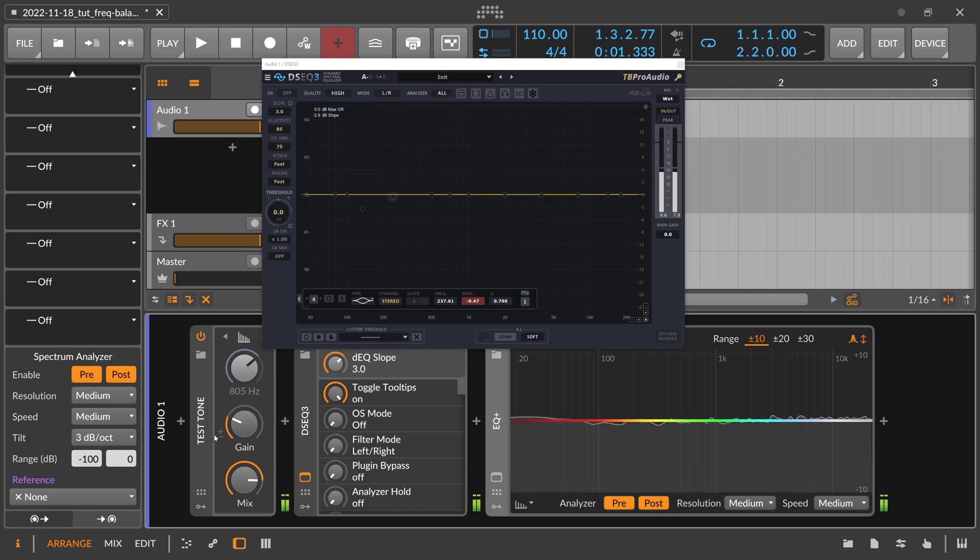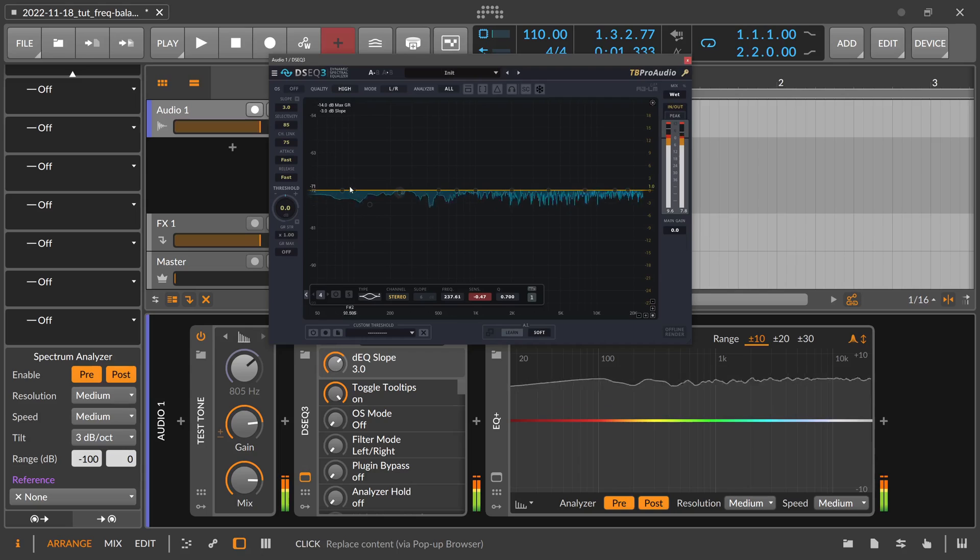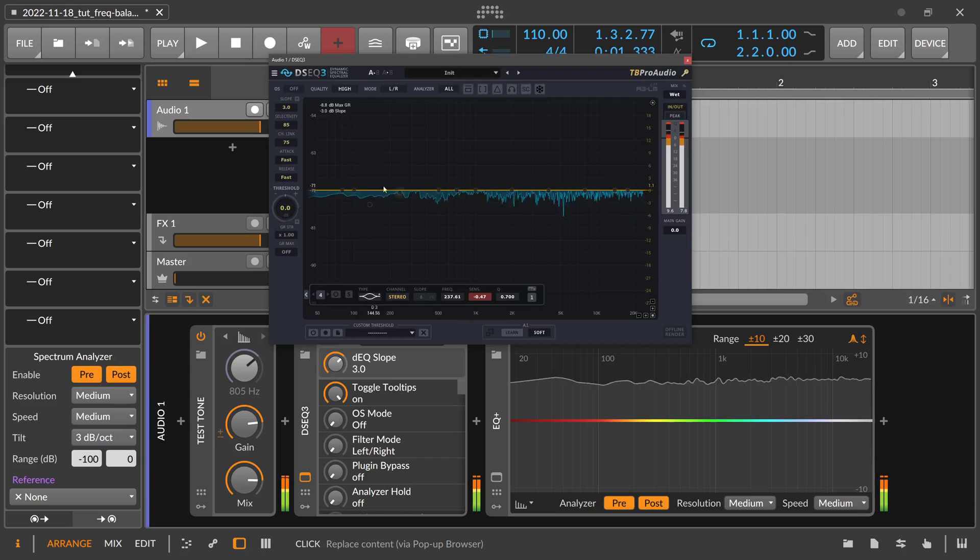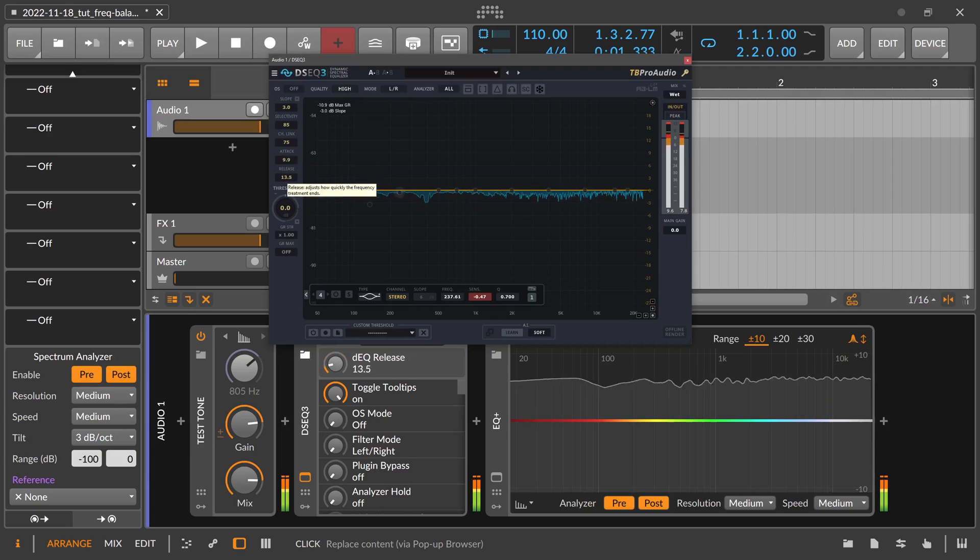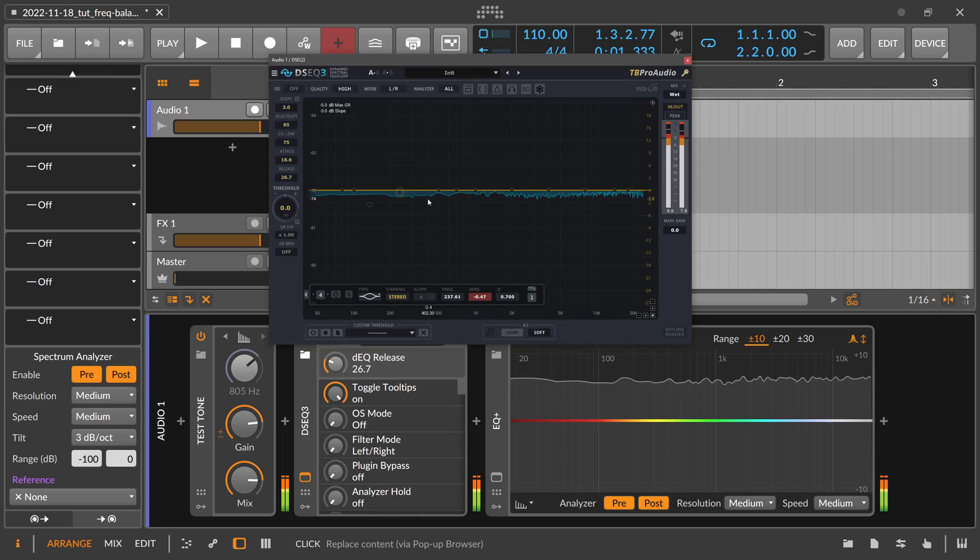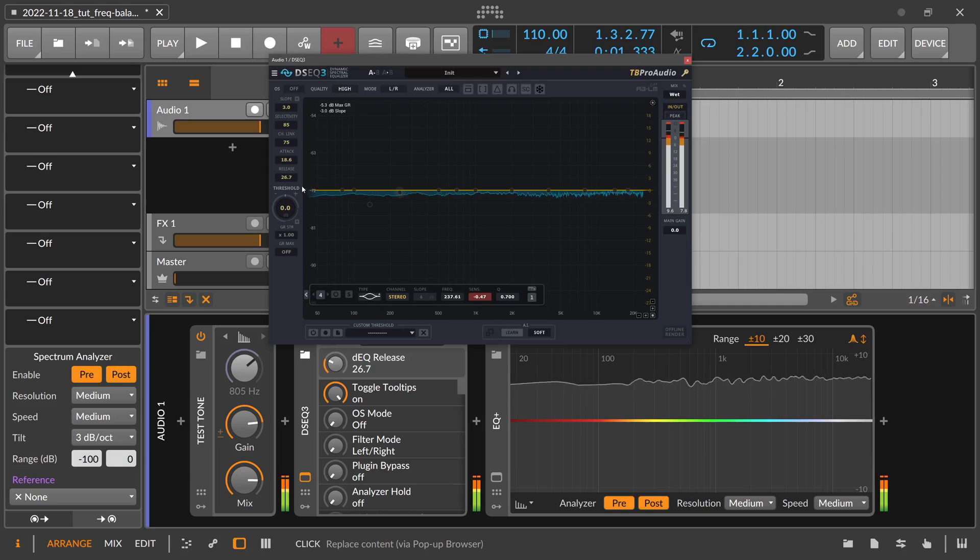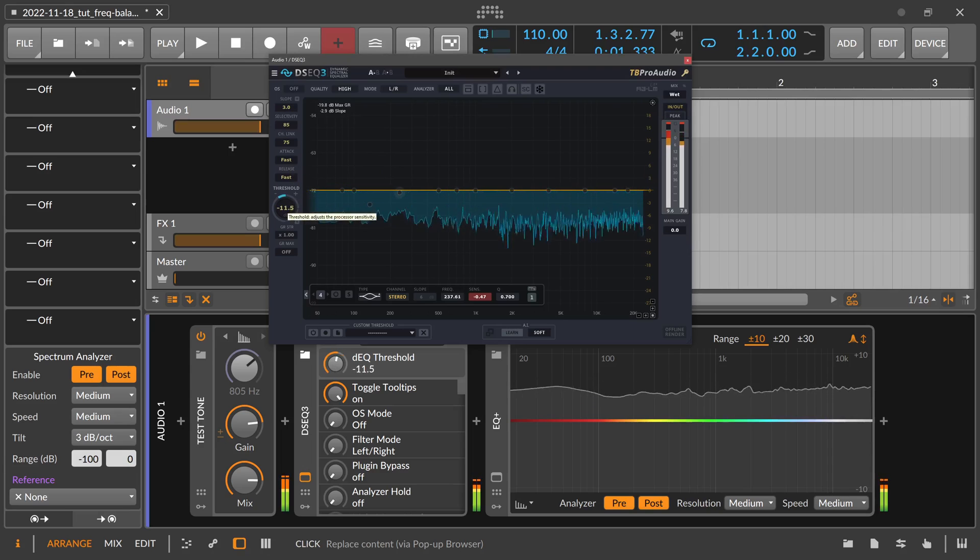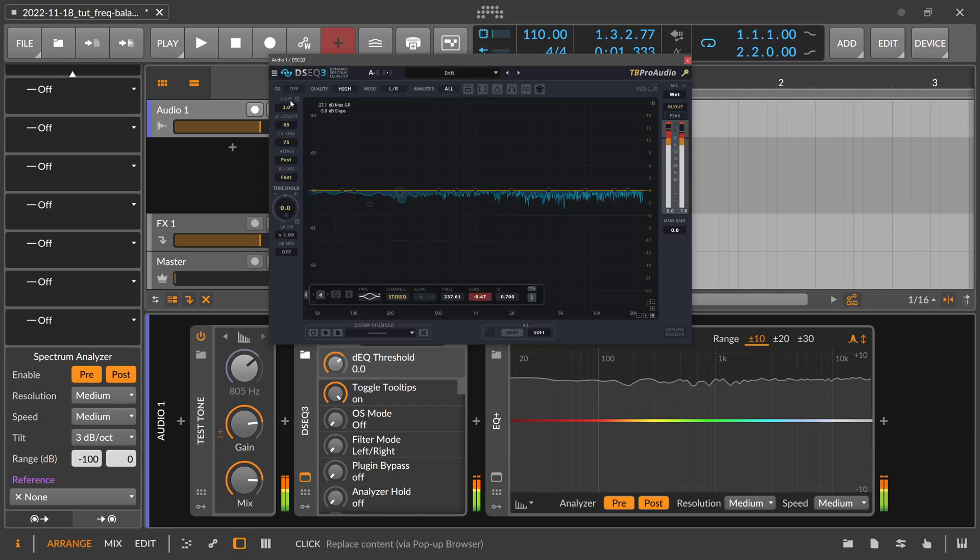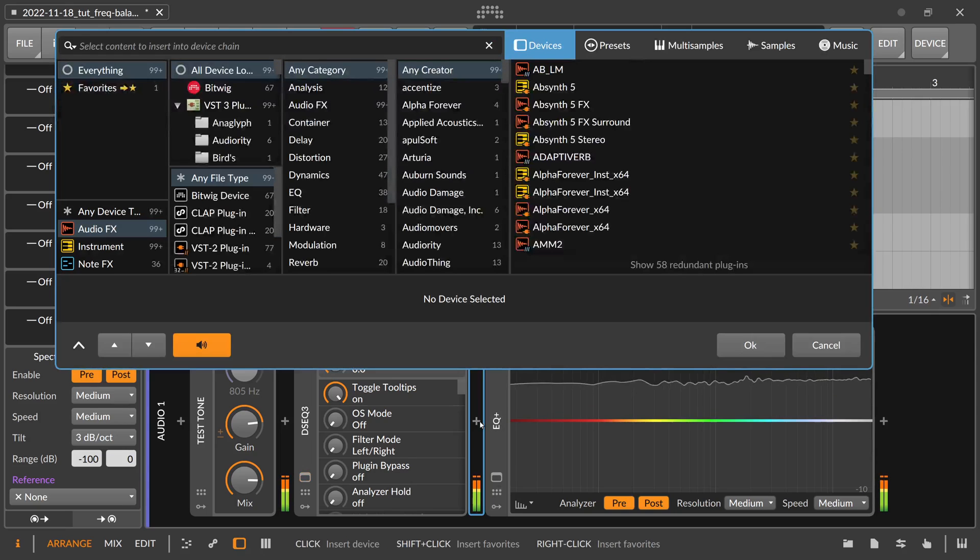Okay, so with this DSEQ3, it tries to catch all the resonances that go above this threshold line and you can see this here in the display. And we also have an attack setting and the release setting where we can ease out the reaction time. You can see here it's getting slower, reacting slower to the peaking frequencies. So we have kind of a compressor setting here—we have a threshold setting where you can decrease the threshold, and we have a slope setting.